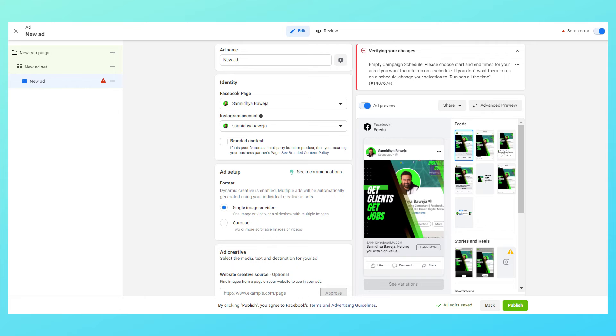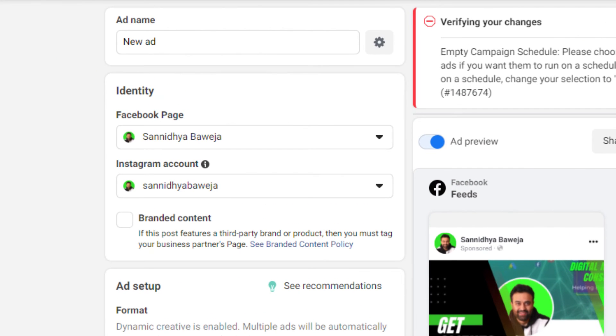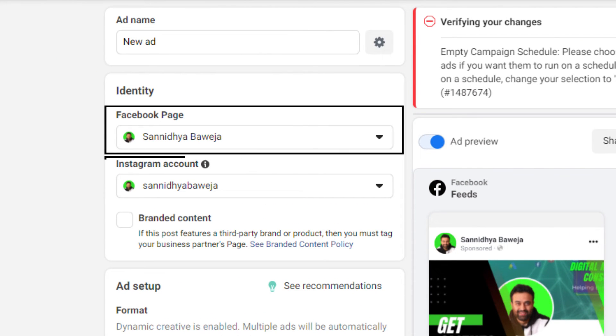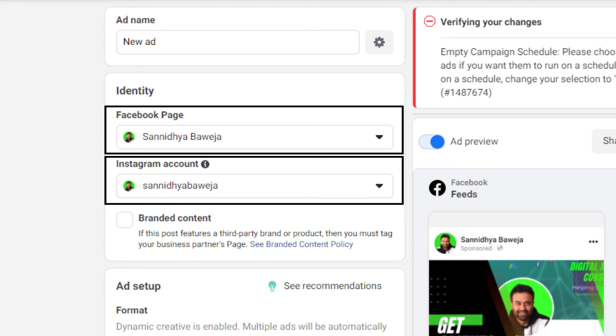Now we click next which will take us to ad creation. This is the place where you create ads for your campaign. First of all you choose the Facebook page then your Instagram profile. If you don't have a Facebook page then you will not be able to create an ad. If you want to make one then click on the i button and it will take you to the video where I have made a page in two minutes.